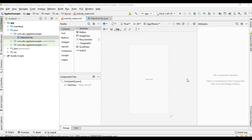Hello guys, welcome back to another intro in application development tutorial. In this video we are going to learn about how to remove the default action bar and how to add a toolbar when you create a project in Android Studio.